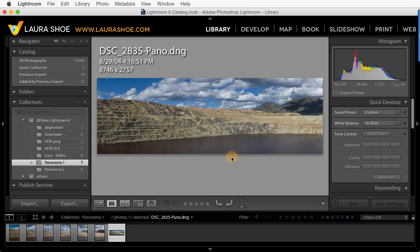If your source files are raw files, your panorama file will be just as much of a raw file with all of the editing advantages of raw files. This sets Lightroom's Photo Merge feature apart from those of Photoshop, Photomatix, and others.